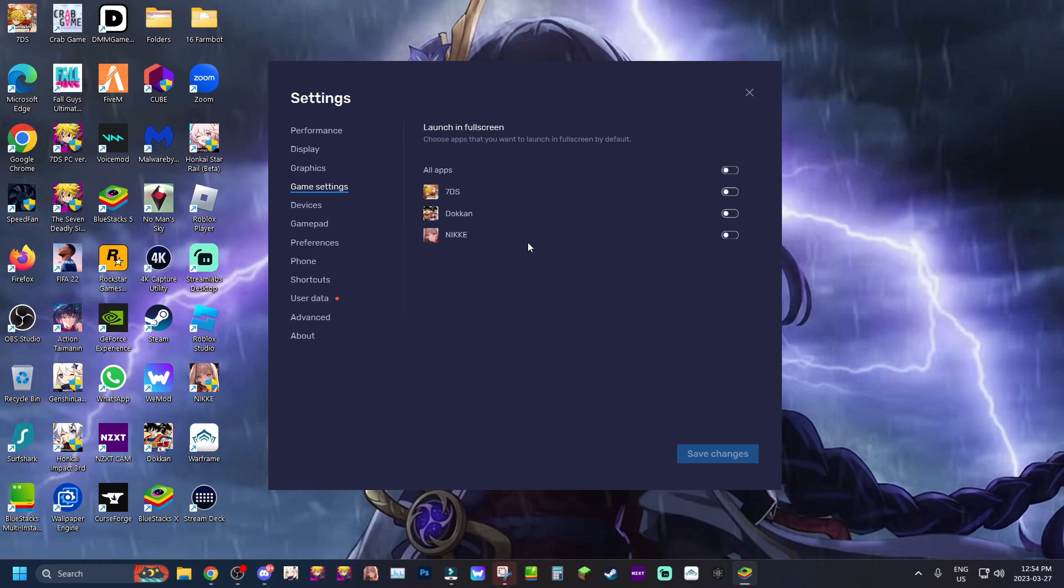And then so what you guys can do is if you're playing like a ton of games on Blue Stacks and you don't want to play any of your games in windowed mode, you want to play them all in full screen or some of them specifically in full screen, you guys go to game settings right here.